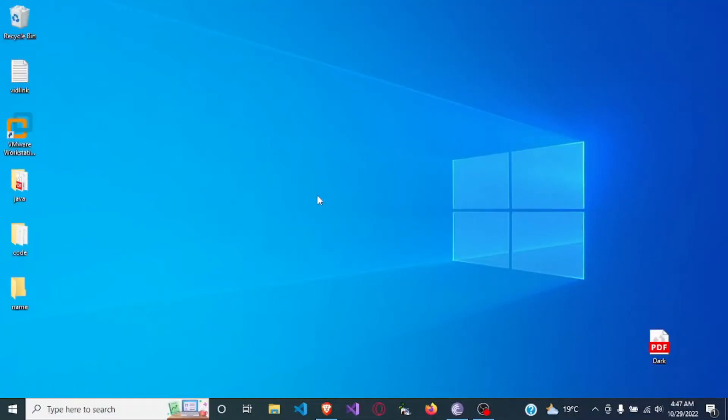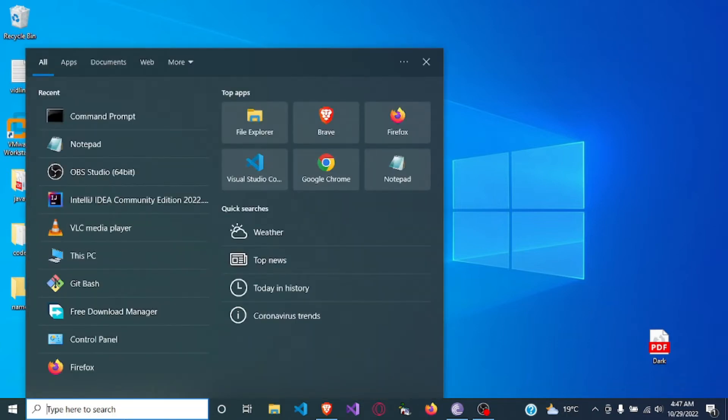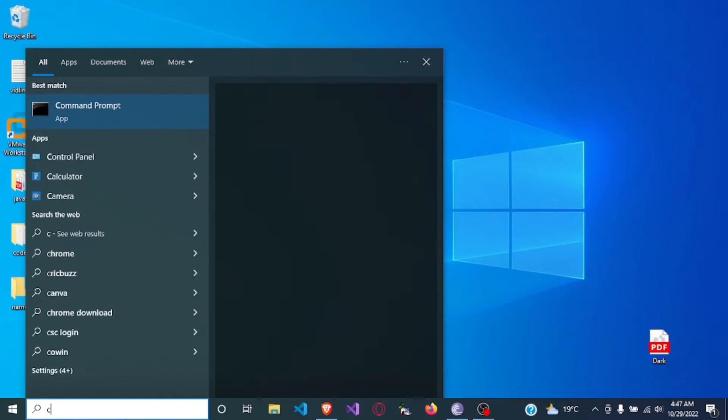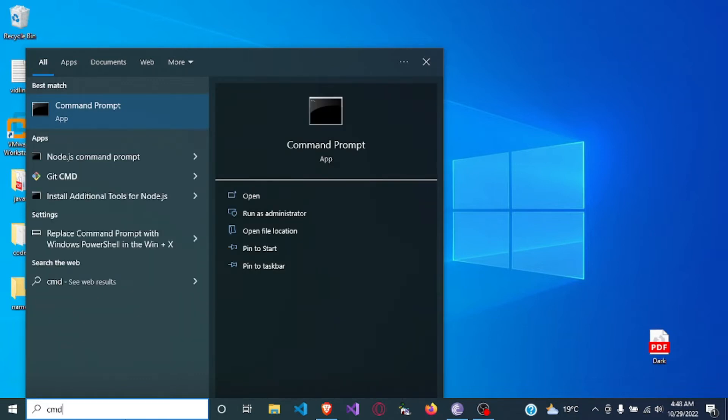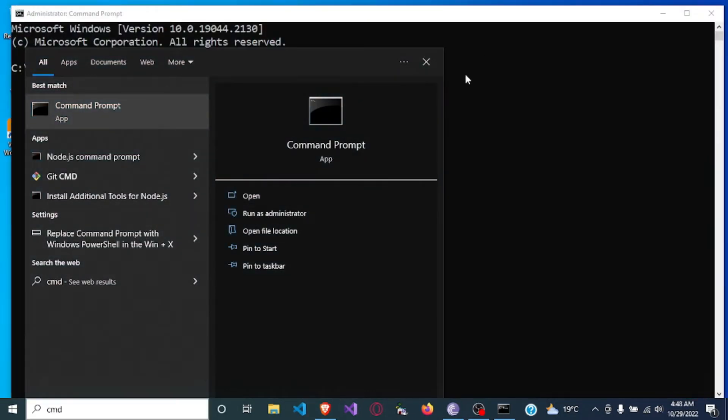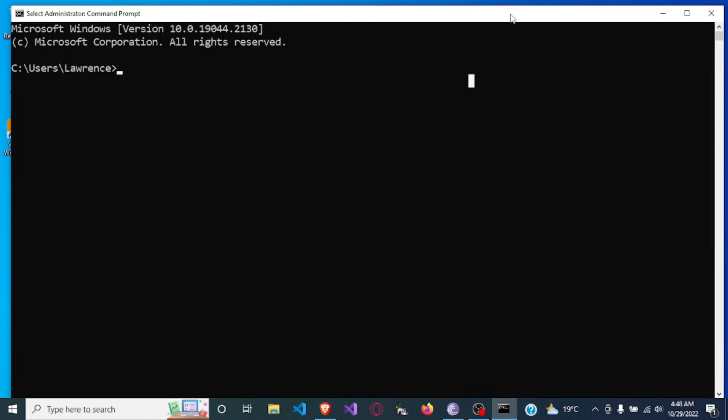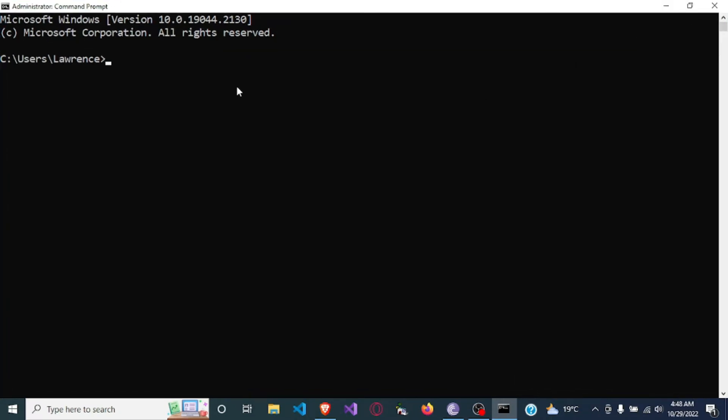Hello and welcome. In this video I'm going to show you how you can change the color of text in command line. So let's open the command line, CMD, run as administrator. So I have my command line open here.